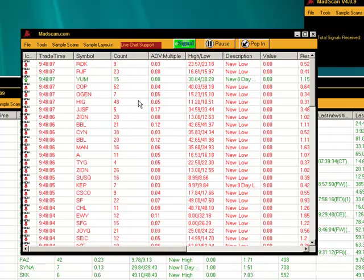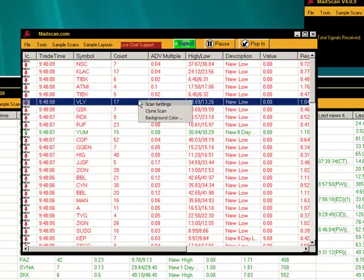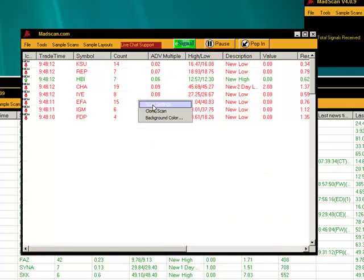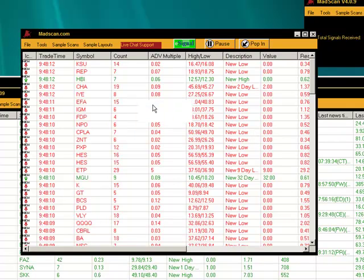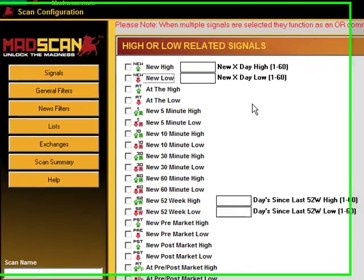So to change those settings, we're just going to go ahead and right click on the main window, scan settings. It's going to bring up another window. You can see by default we have new high, new low. So let's uncheck that.